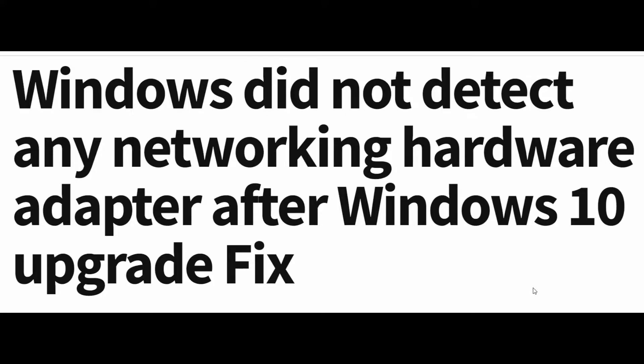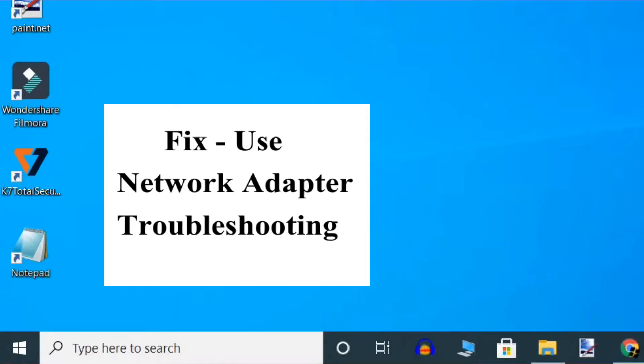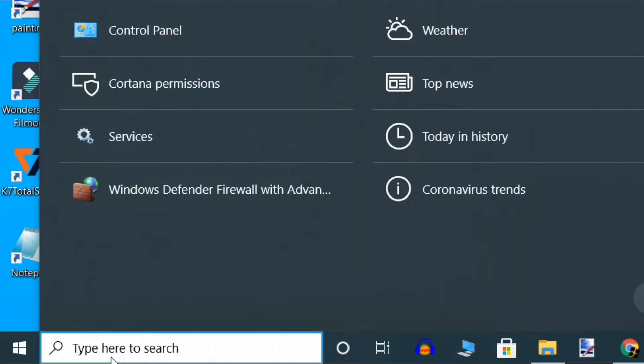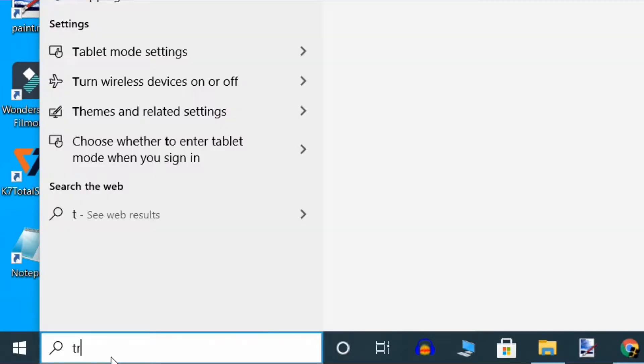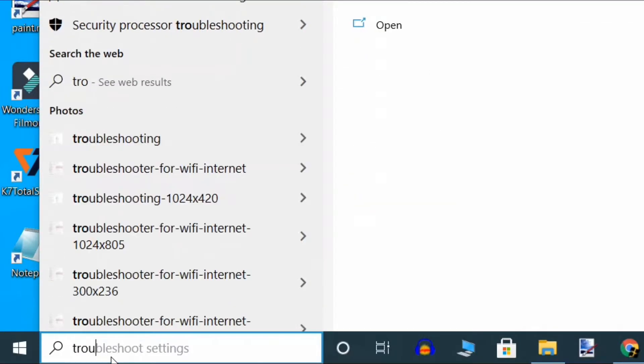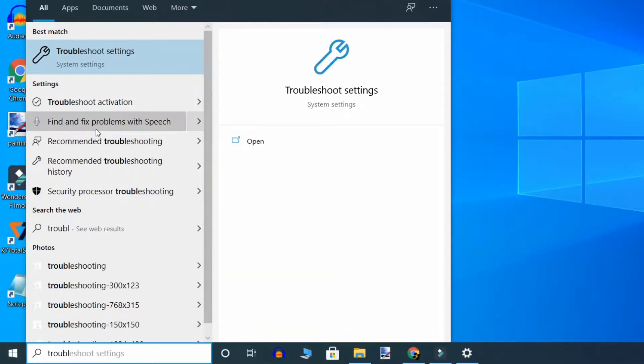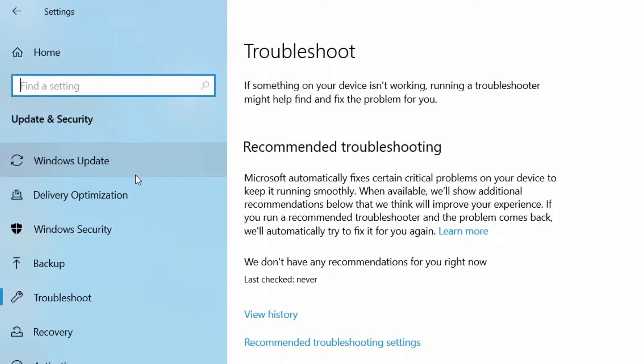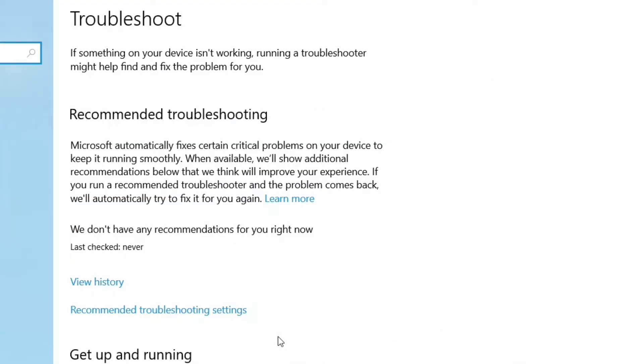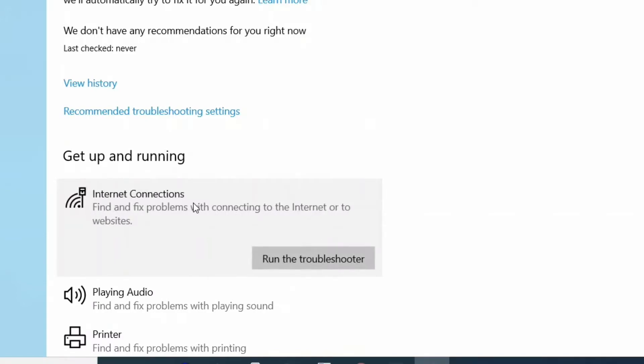First method is to use network adapter troubleshooting. Type 'troubleshoot' in the search, click on the search result, and double-click on it. Then on the right-hand side, click on Internet Connections and click Run the troubleshooter.